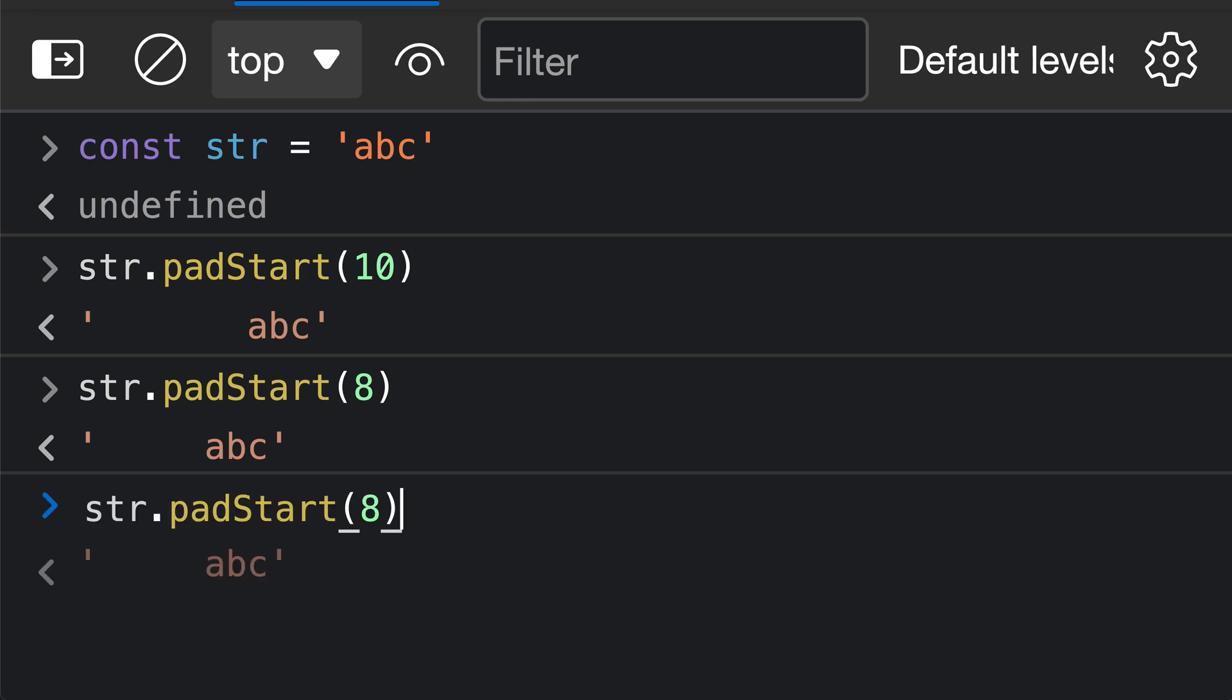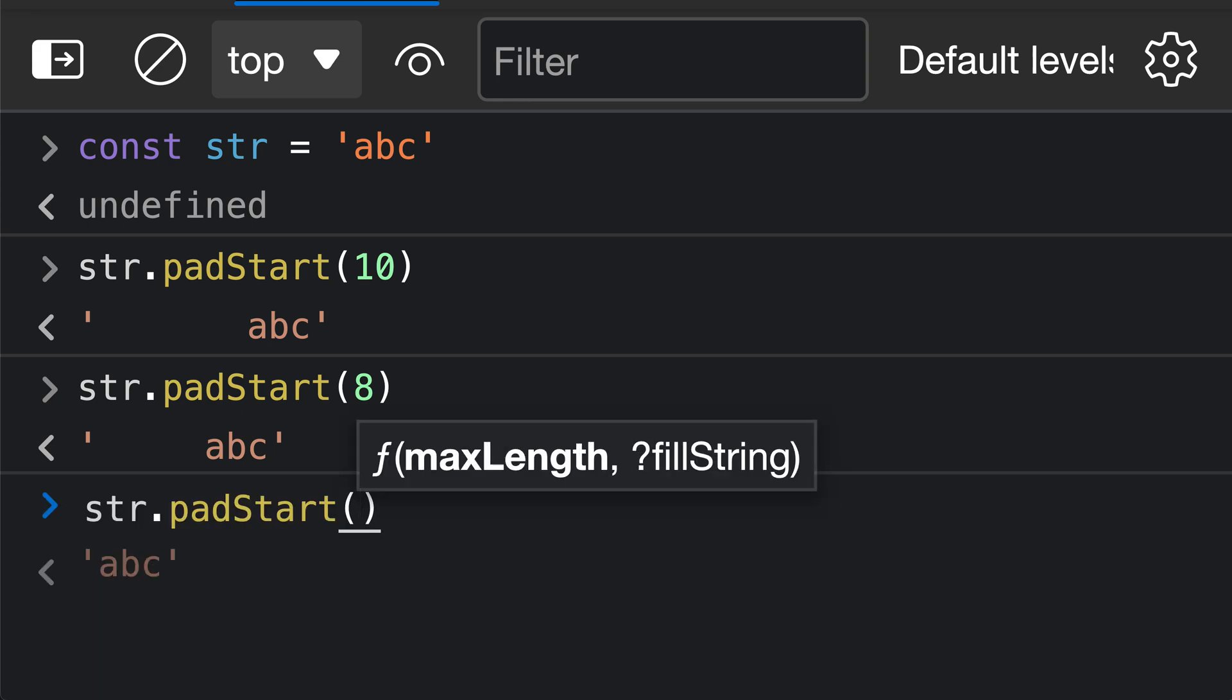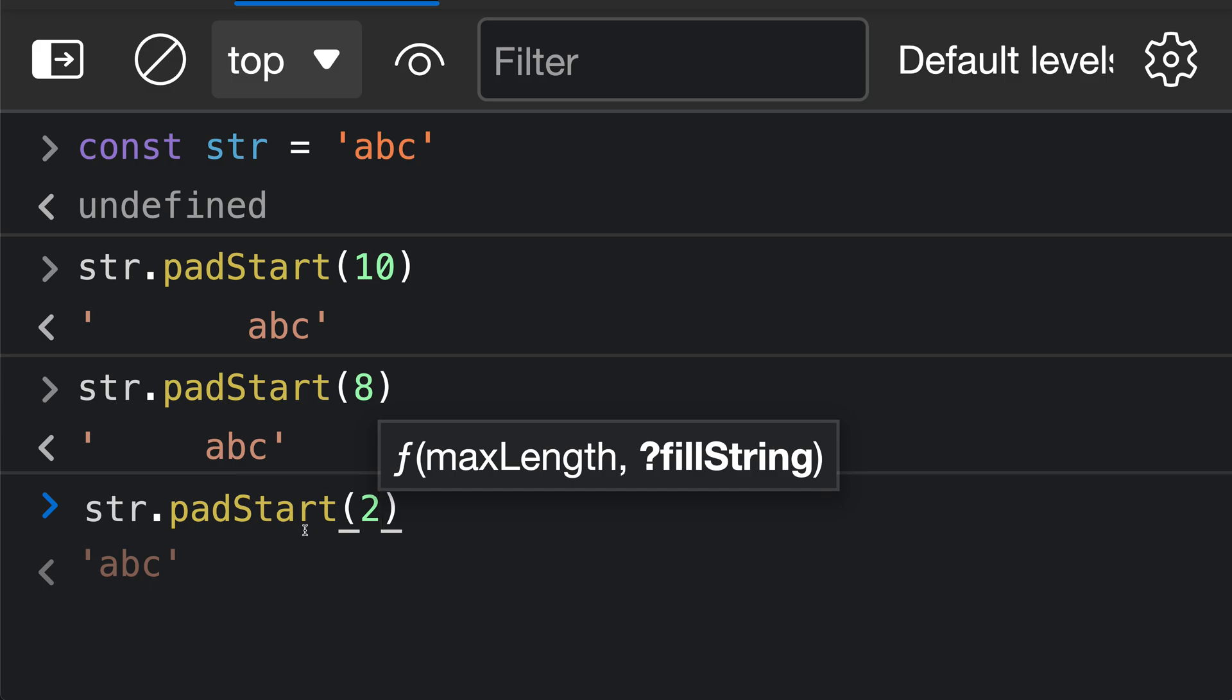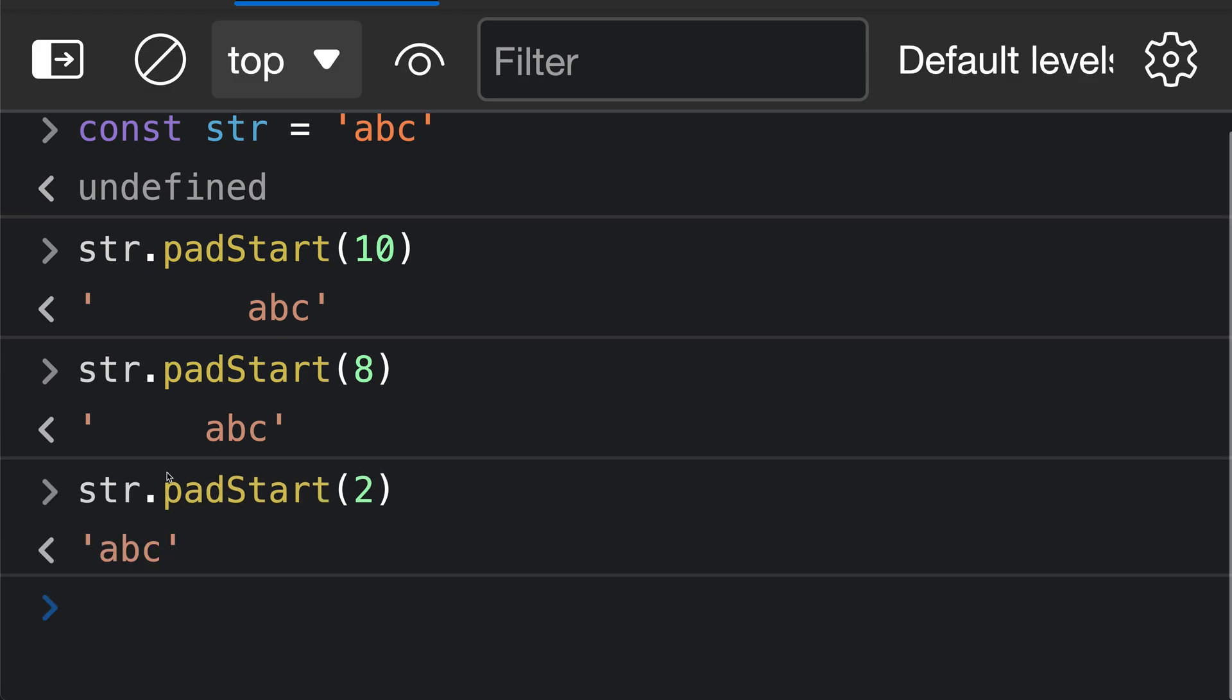Now what happens if you pass in padStart a value that is actually less than the length of the string? So here we can pass in something like 2. And in this case, you'll notice that we're actually just getting back the string itself as the result. So just abc here. Again, that is because we are passing in the desired length of the string, and padStart is looking at it and saying, hey, we already have a string of length 3, so we don't need to add any extra padding characters.